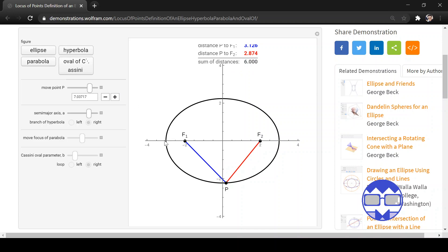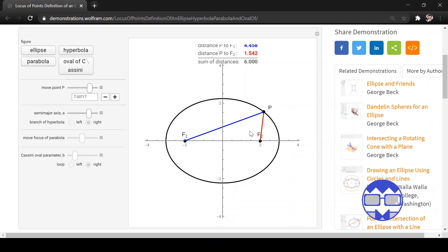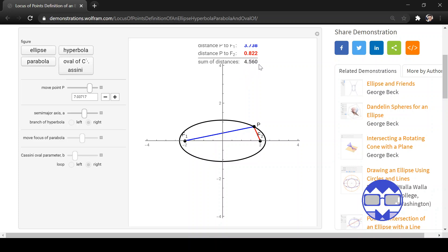To change the sum, we change the length of the semi-major axis, which is half the length of the major axis. The major axis is the line segment along which the foci lie — in this case a horizontal line. Changing the semi-major axis changes the size of the ellipse, making it smaller or more flat.